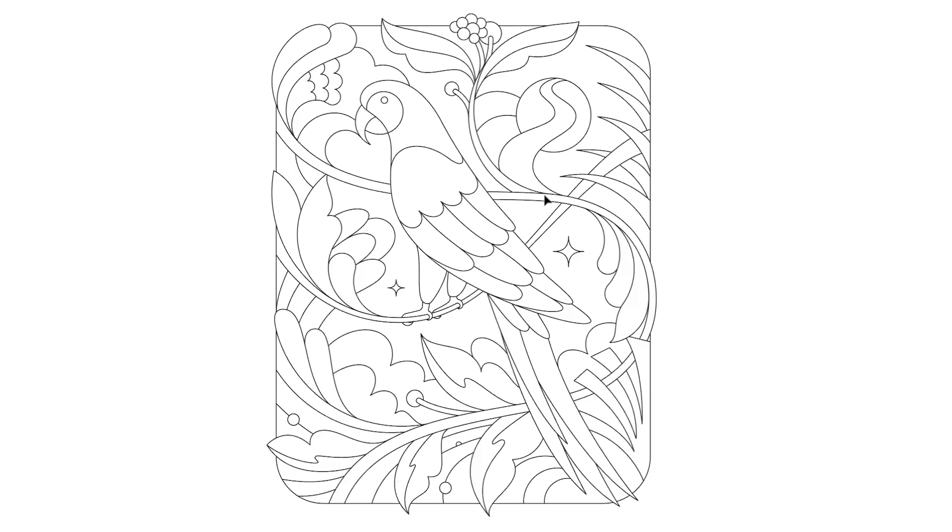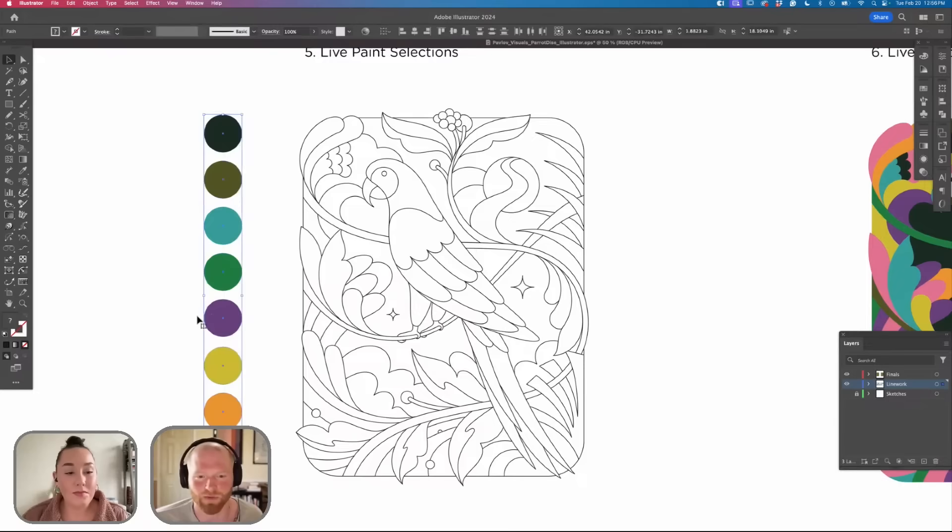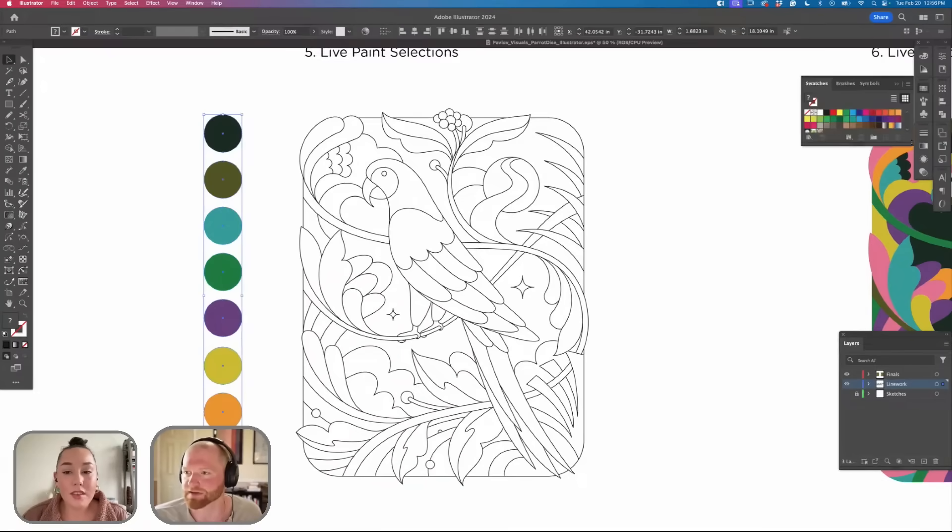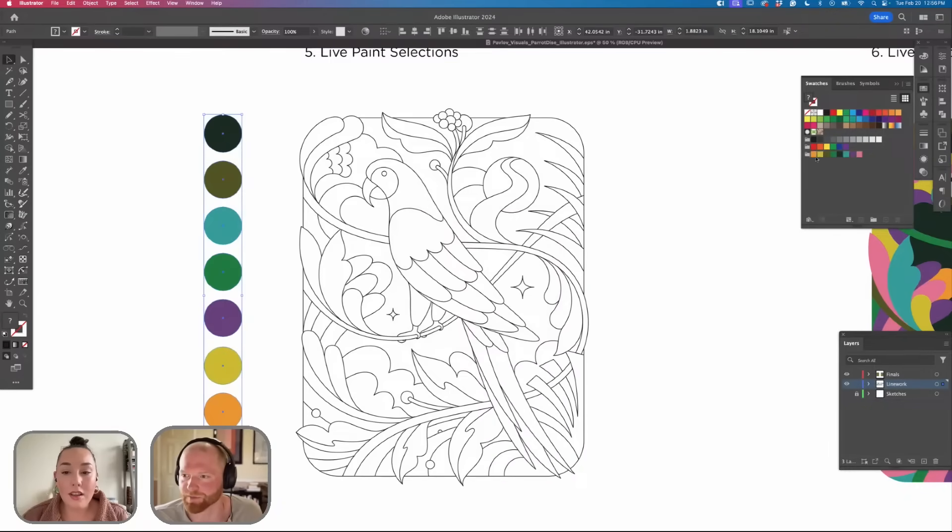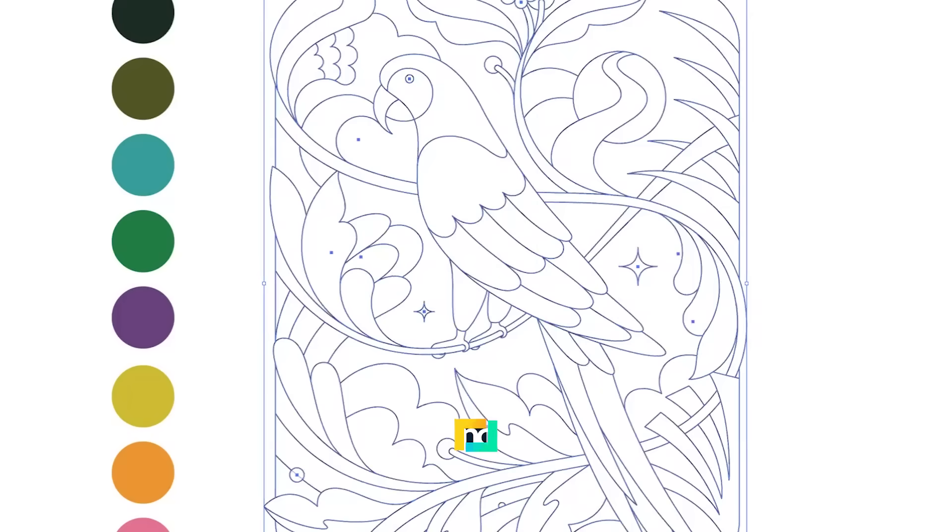This is what it would look like before we go into coloring. I'm going to select all these colors, hit my swatches panel. We'll just say starting point to selected art. It'll put all these swatches in here for you.